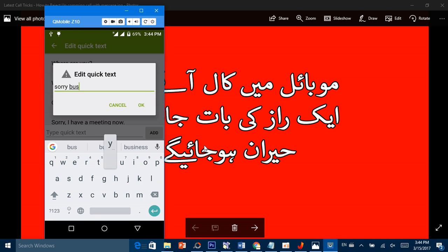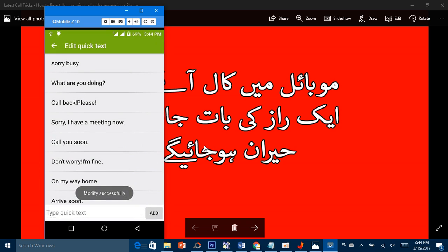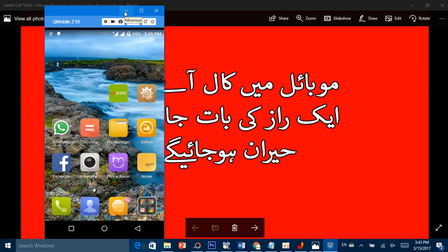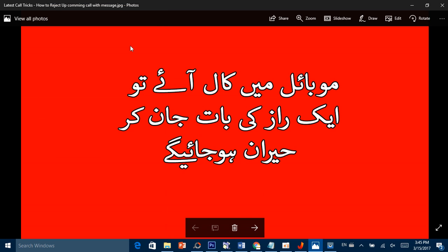مثلاً 'Sorry busy' لکھ دیں۔ یہ message چلا جائے گا۔ جب call آئے گی تو اسے آپ easily send کر سکتے ہیں۔ آپ اپنی طرف سے کوئی بھی message set کر سکتے ہیں۔ اگر busy ہوں تو voice message بھی بھیج سکتے ہیں، call کو disable کر کے voice message بھیجنے کا آپشن بھی موجود ہے۔